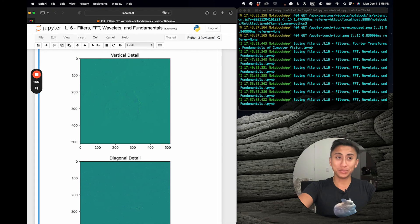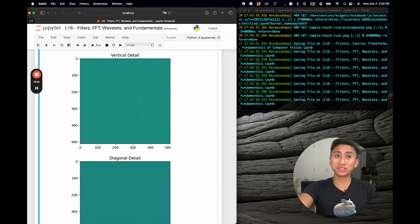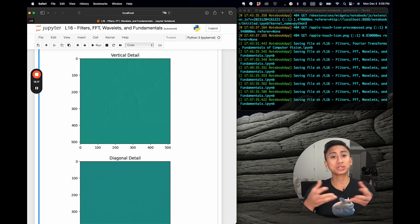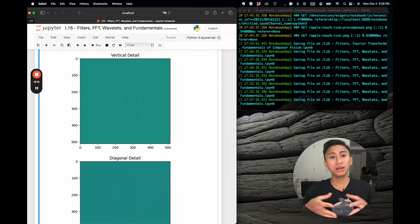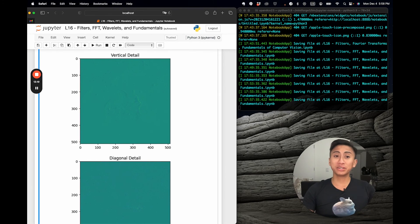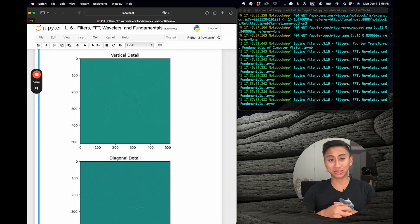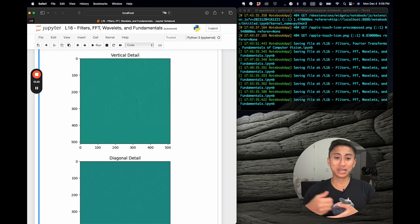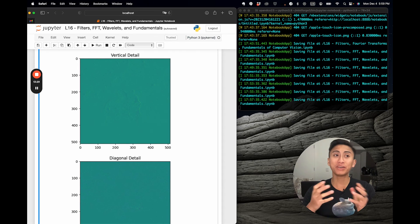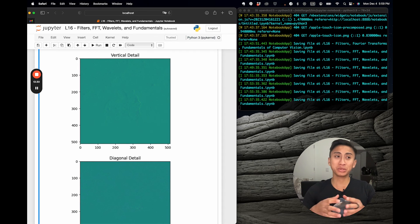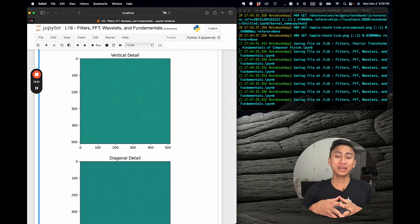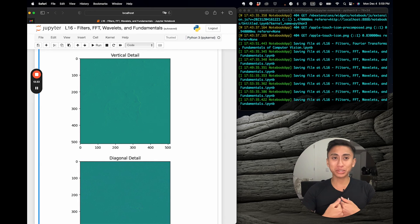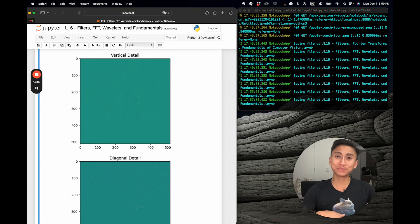So from image compression to feature extraction, these three techniques that I just walked you through—basic filters with convolution, a fast Fourier transform with a magnitude spectrum, and wavelet extraction for horizontal, vertical, and diagonal detail—are all fundamental in computer vision. Understanding them is crucial for tasks like image reconstruction, denoising, and more.